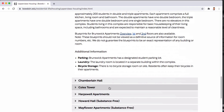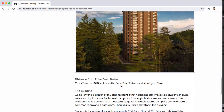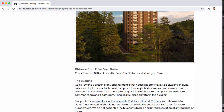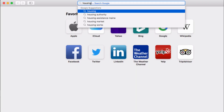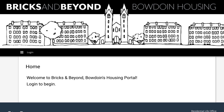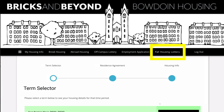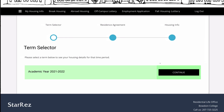You can also learn about each location and view general floor plans and layouts. Log in to Bricks and Beyond by going to housing.bowdoin.edu. Select Fall Housing Lottery and confirm the term.